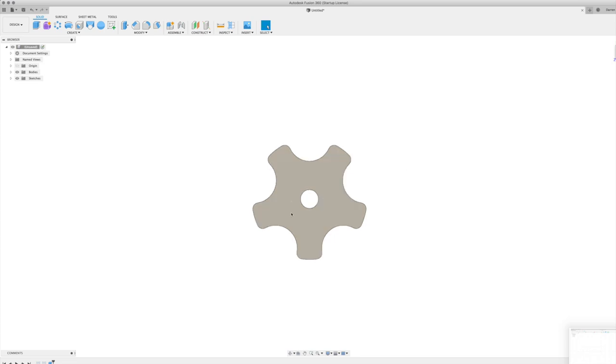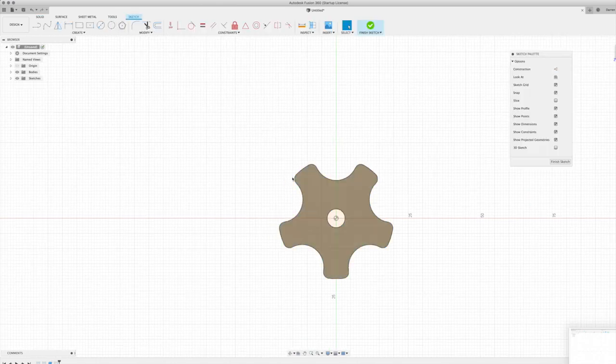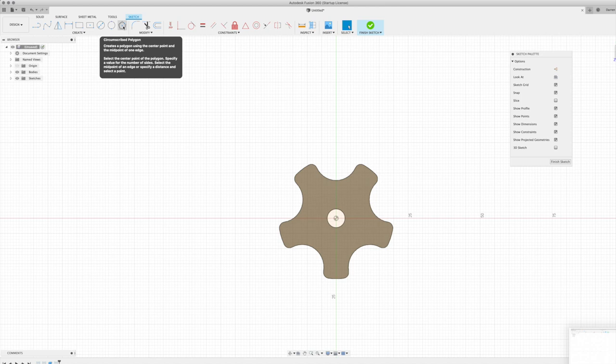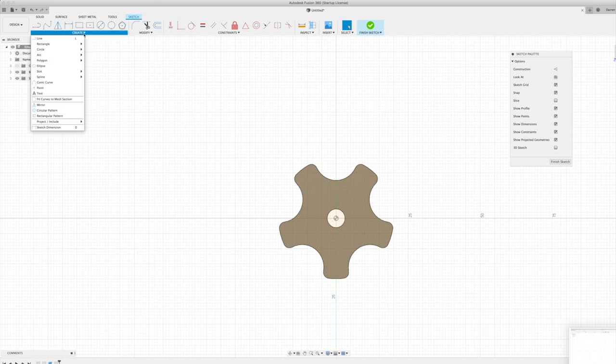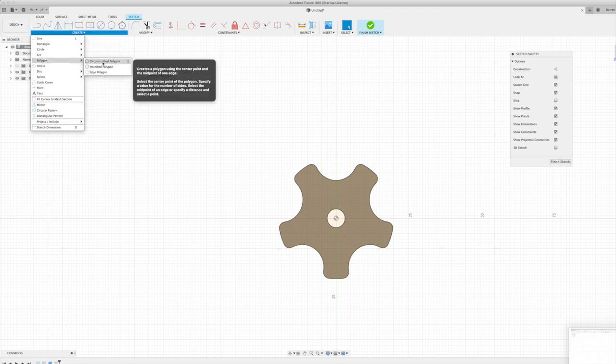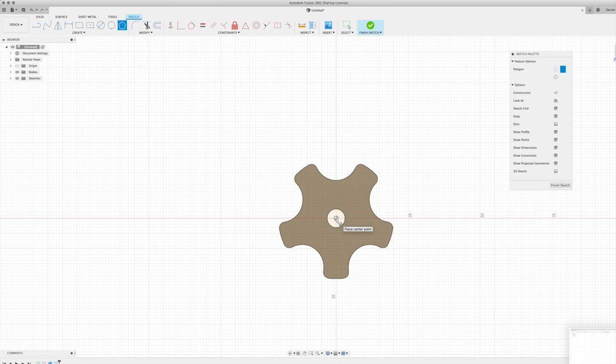Now what we need to do is cut out a section on here for our nut to fit in. So we want a new sketch and we're going to sketch on the surface of the knob this time. And we're going to pick circumscribed polygon. Now yours probably won't appear in the menu bar up here. You'll probably have to go down here and go polygon circumscribed polygon. But I'm just going to pick it from there because I have it there because I use it for this sort of thing.